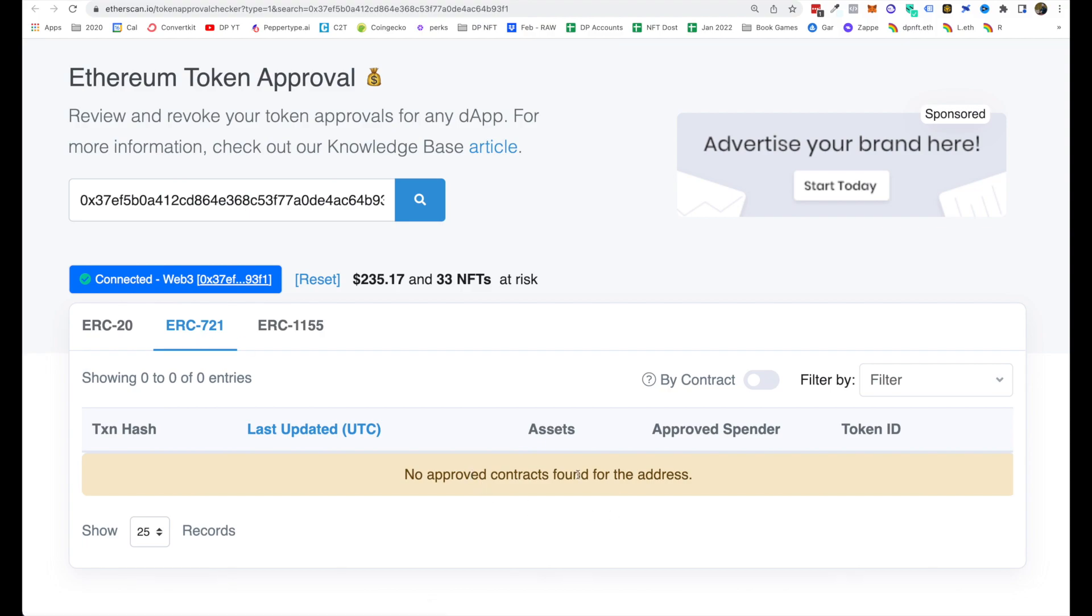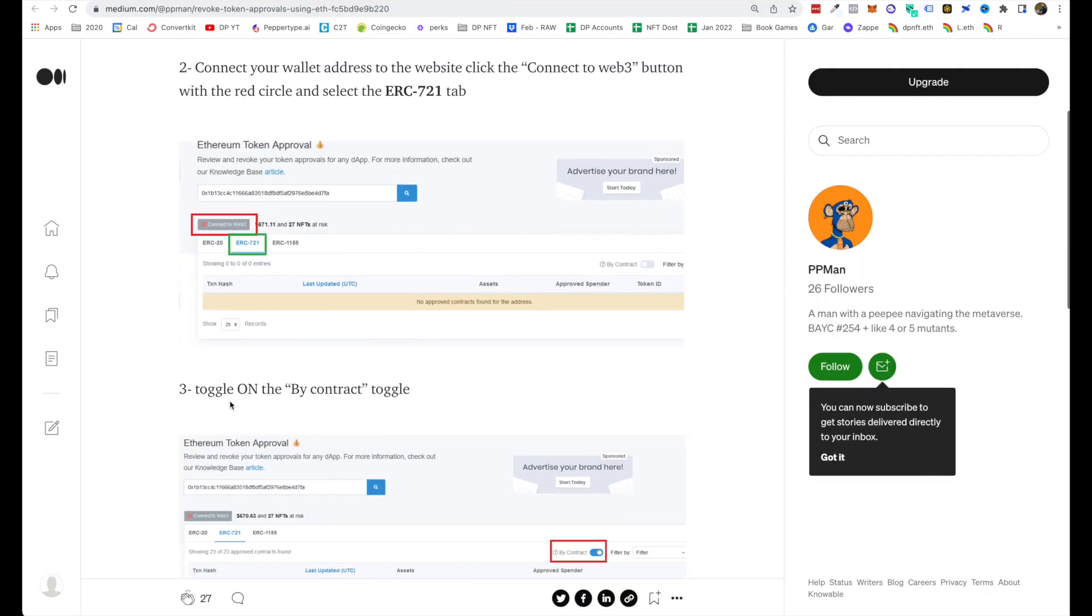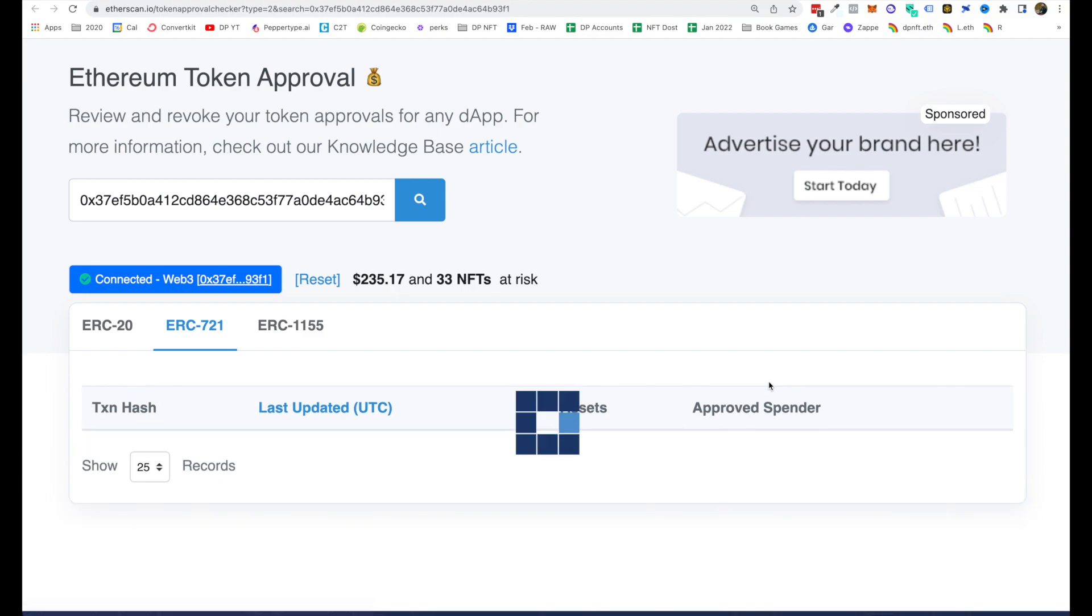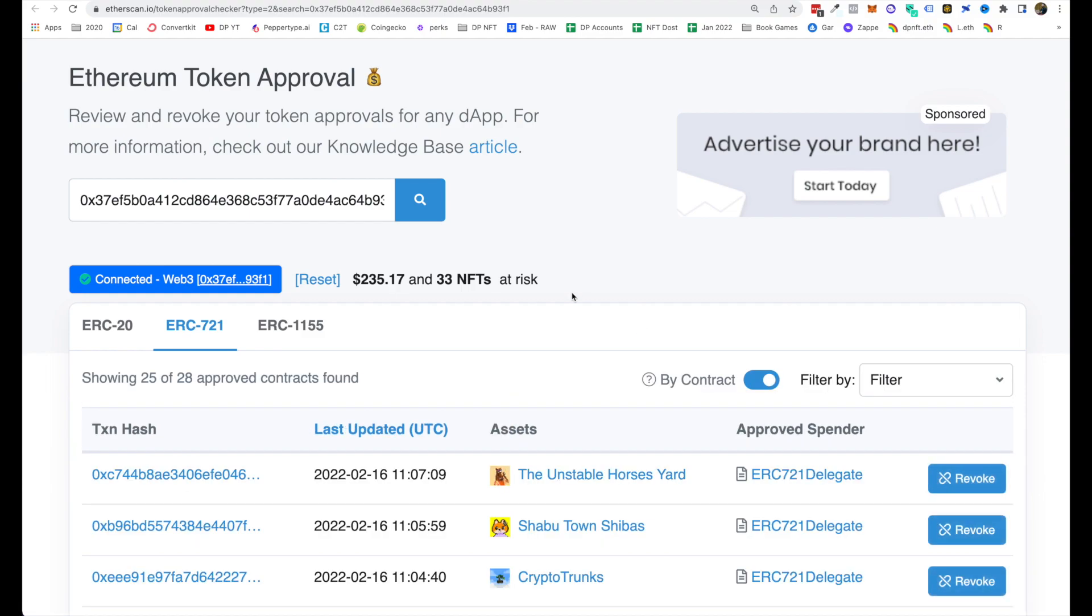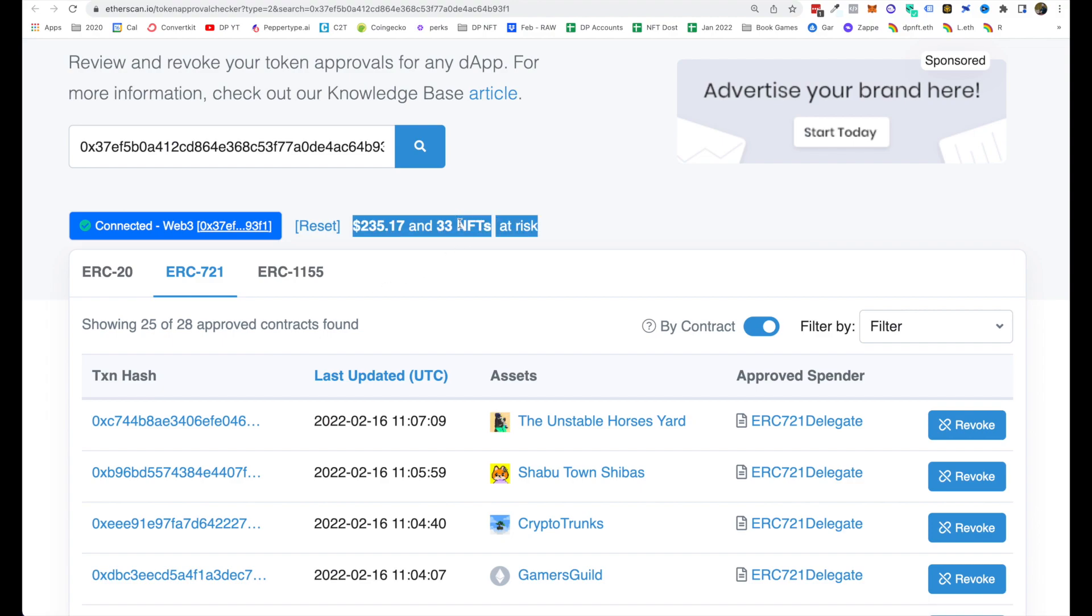It would say no approved contracts found for the address, but make sure you have this filter on, which is what the next step is. Toggle on 'by contract' toggle. Let's click on that. And now right over here you'll be able to see all the approved contracts which you have found. Now on the top it says 33 NFTs at risk, but this is not the concern right now.